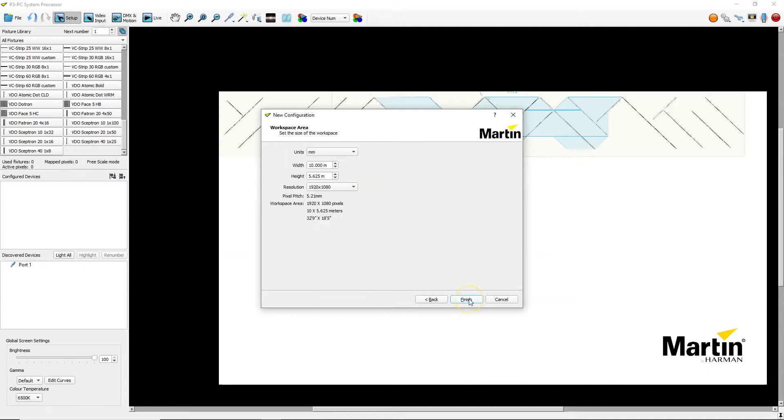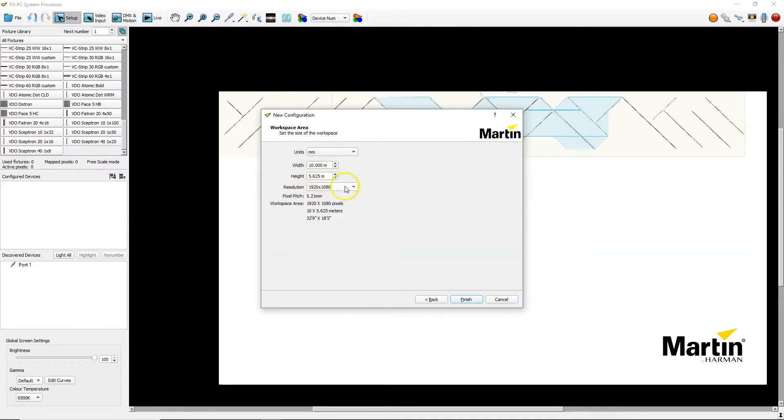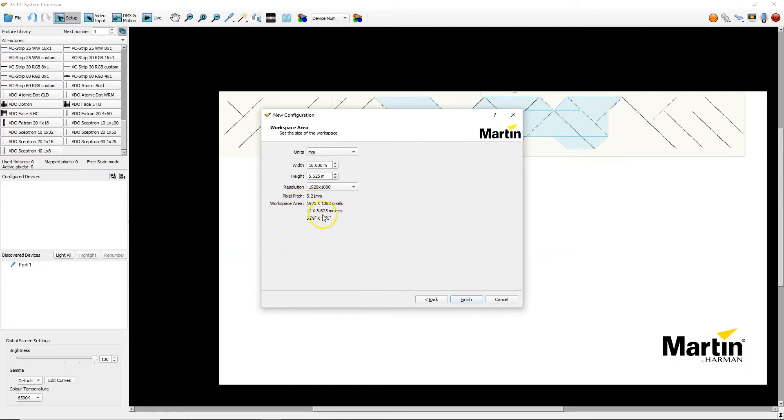What that means comes in this window. So here you see if my stage width is set to 10 meters, the height 5.625, the resolution would be 1920 by 1080 of course which is my input resolution, so full HD. With these measurements I will get a pixel pitch of 5.21 and have a workable area of 10 meters by 5.625 meters which is too small because I need to go to 50 meters wide.